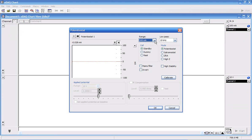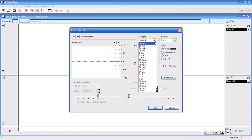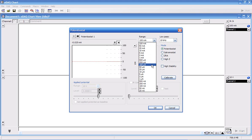You can start by choosing the range for the current in here. For this example, I'm going to choose 100 microamps.